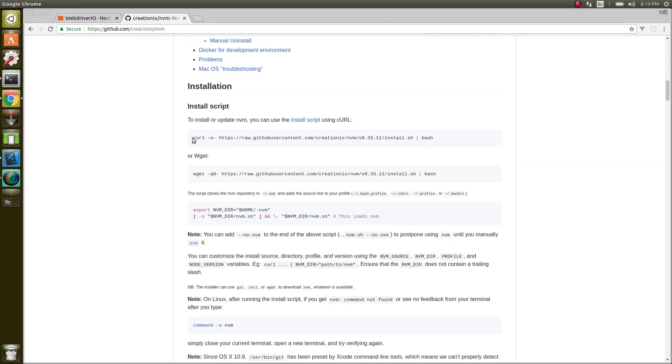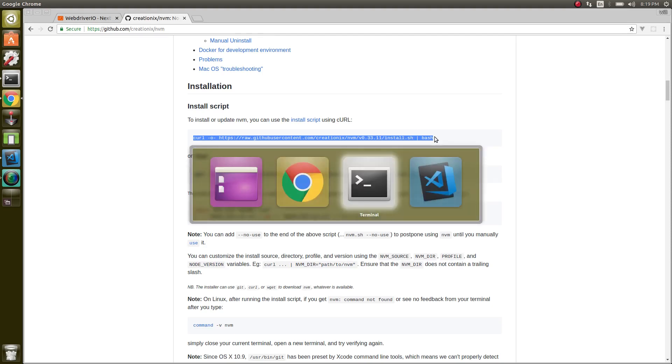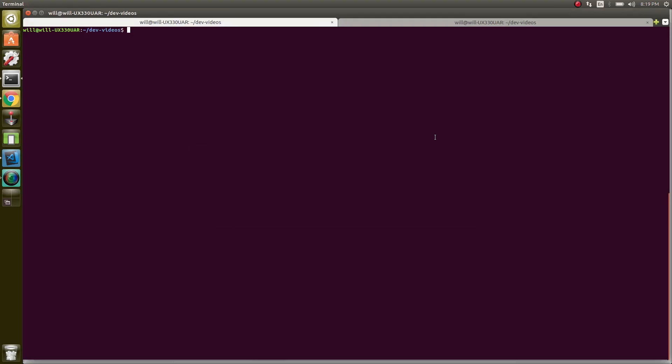There's a few different ways you can install nvm. We're just going to use the first one, copy the install command. This should work on Linux and OSX. Let's copy that to the terminal.